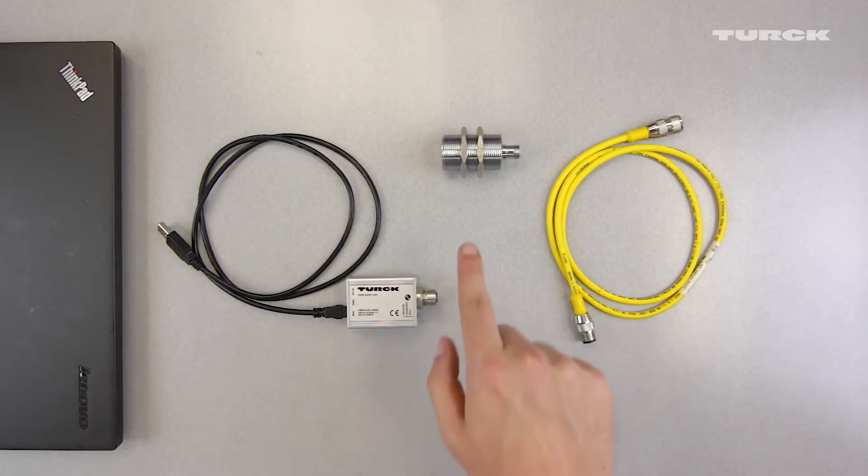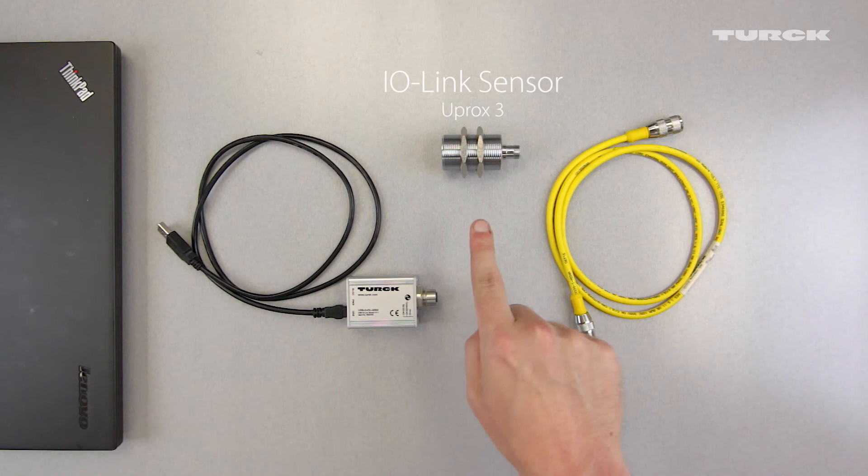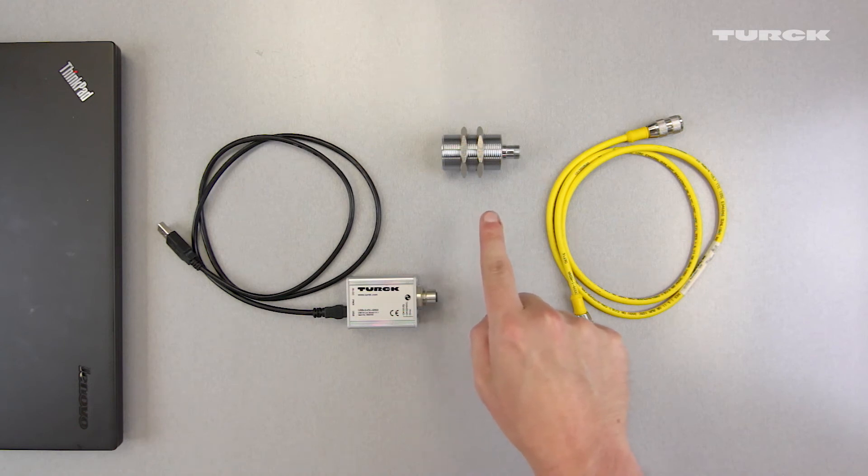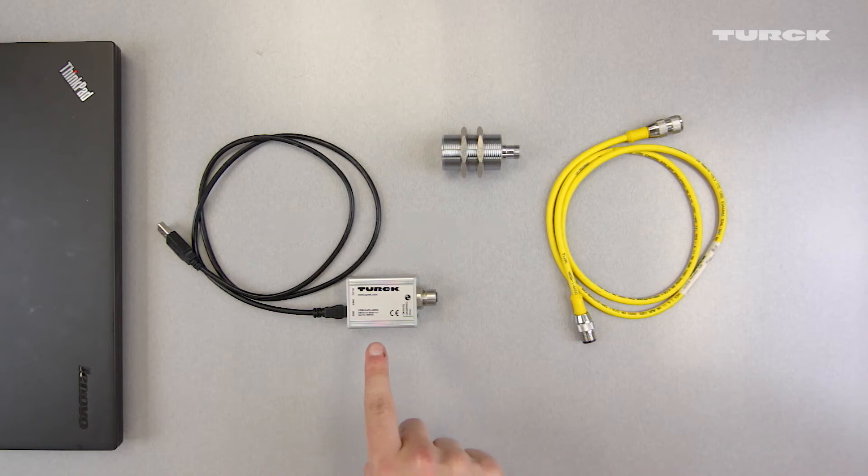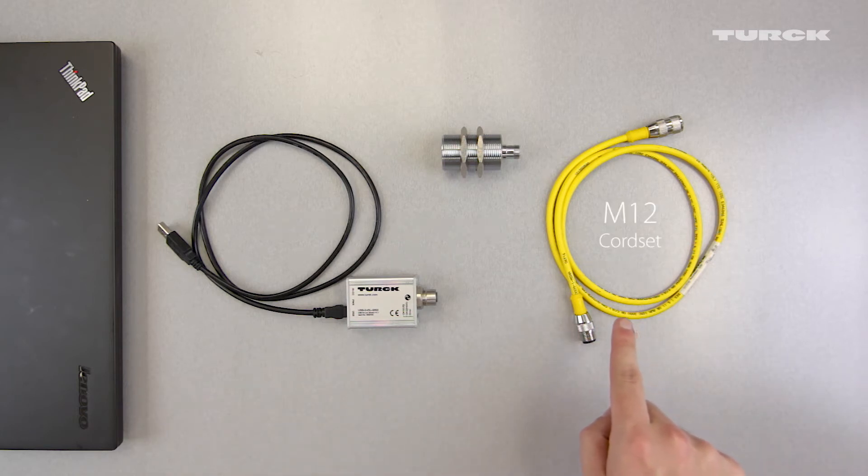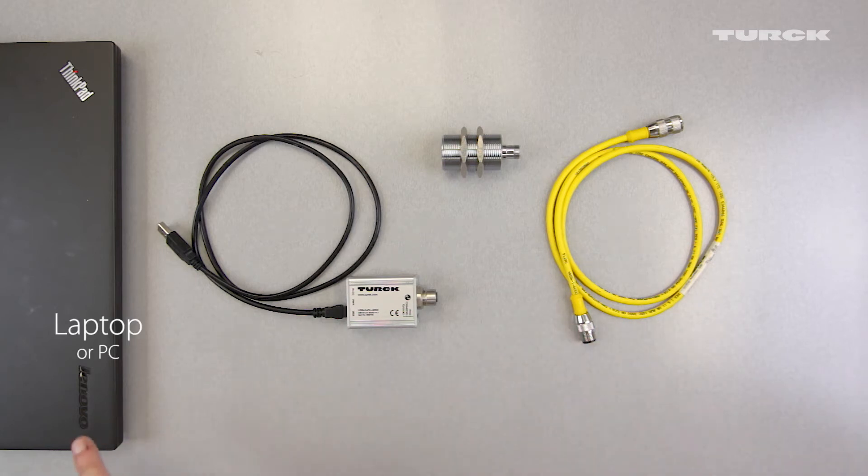You will need an IO-Link sensor. In this case we're using the IO-Link UPROX3 sensor, a USB IO-Link master, a double-ended 4-pin M12 cord set, and a laptop or PC.